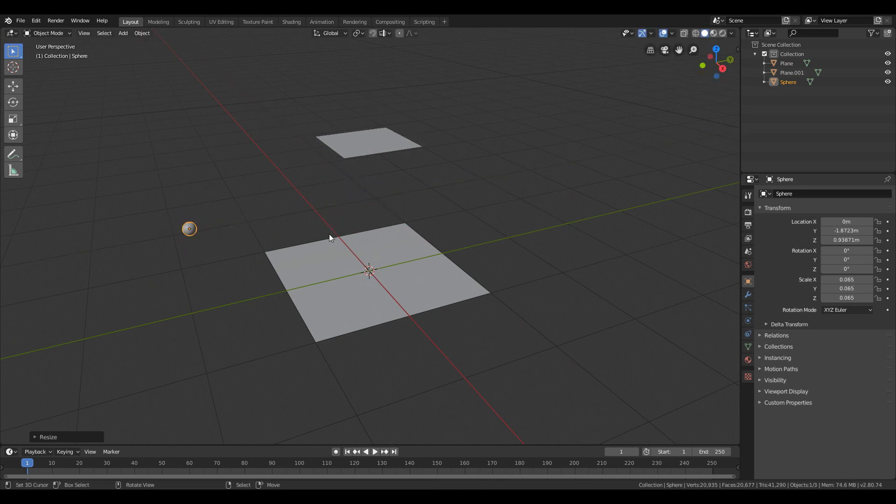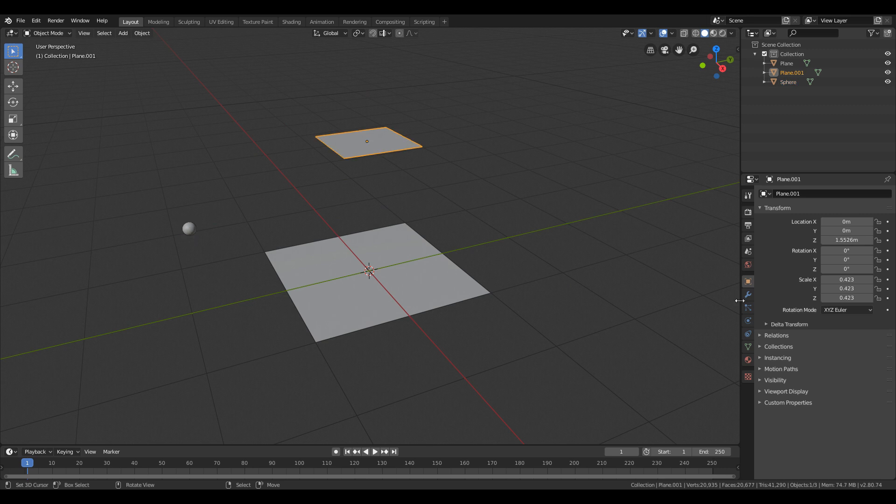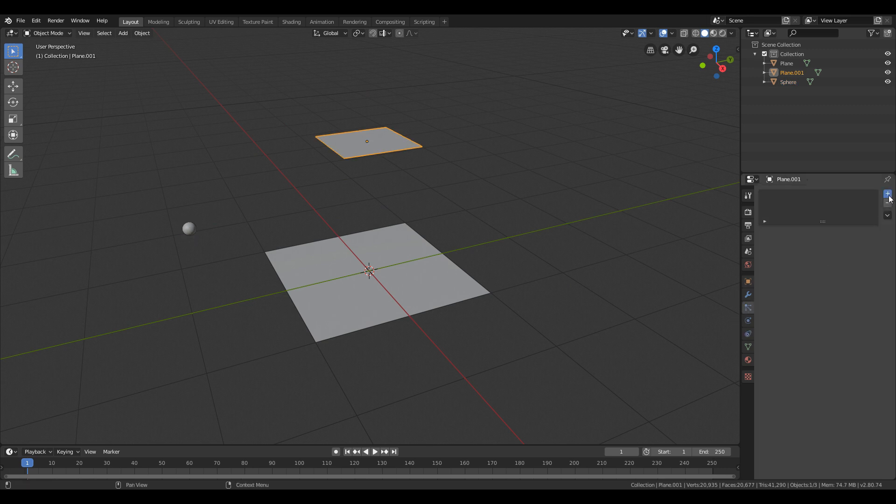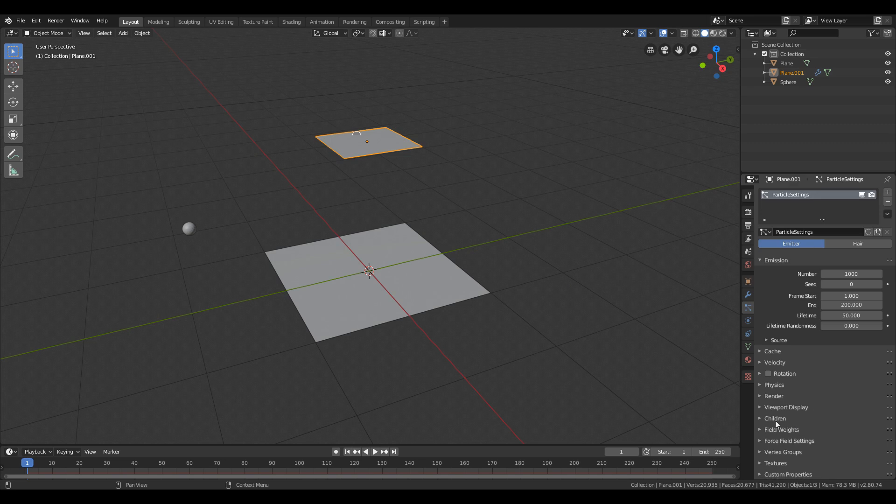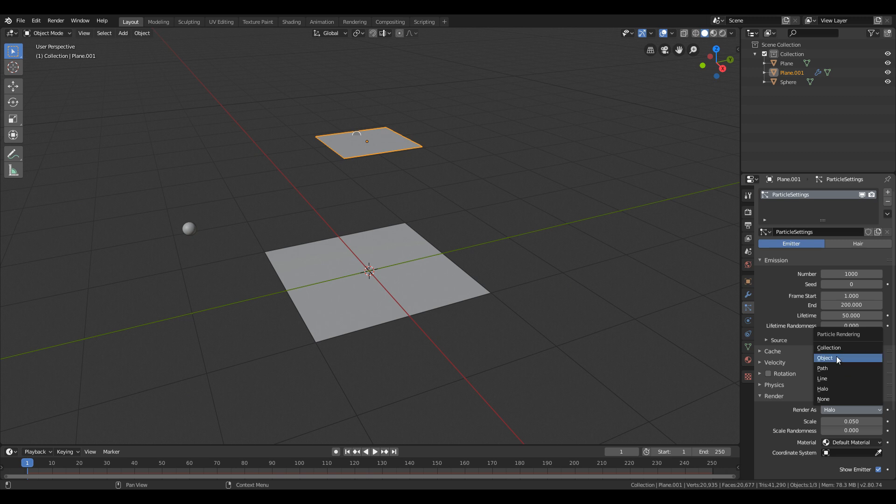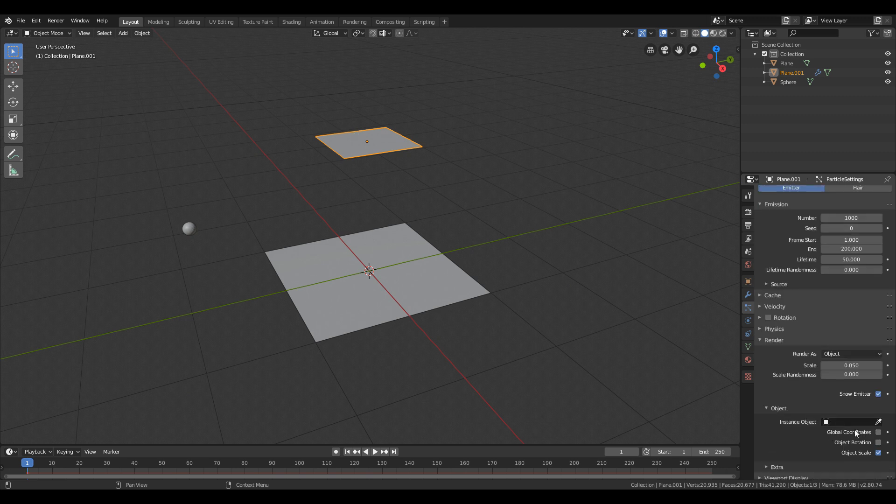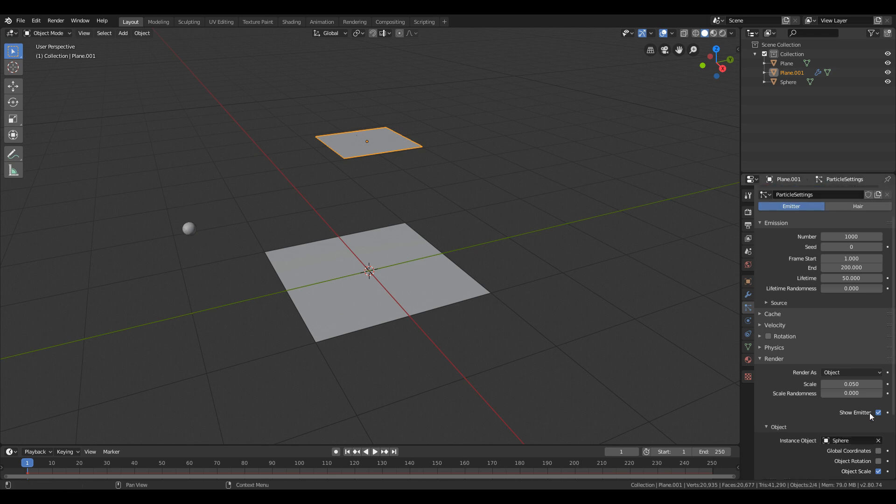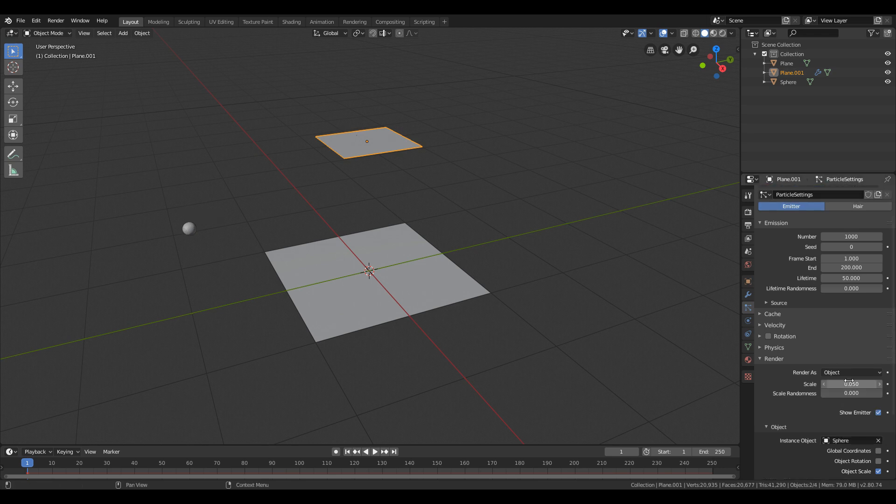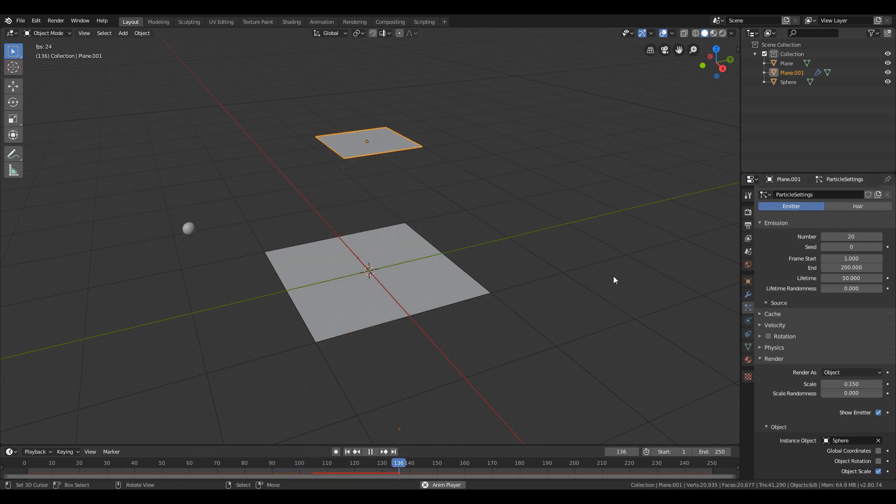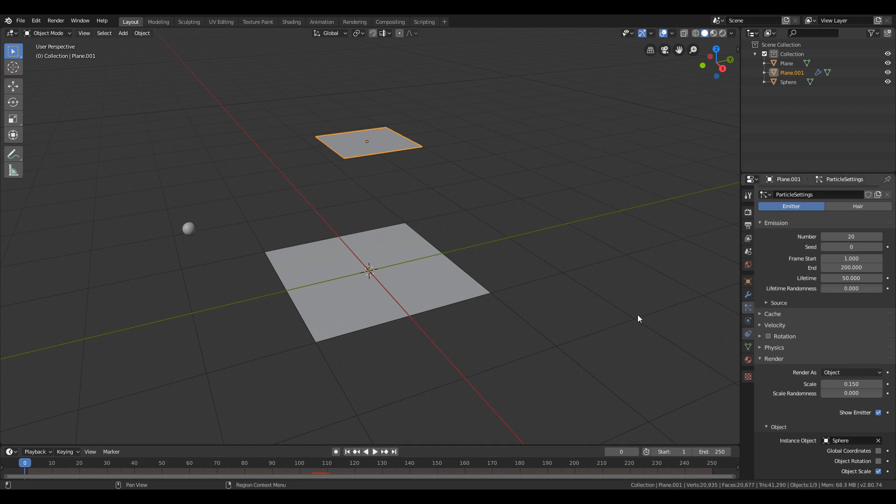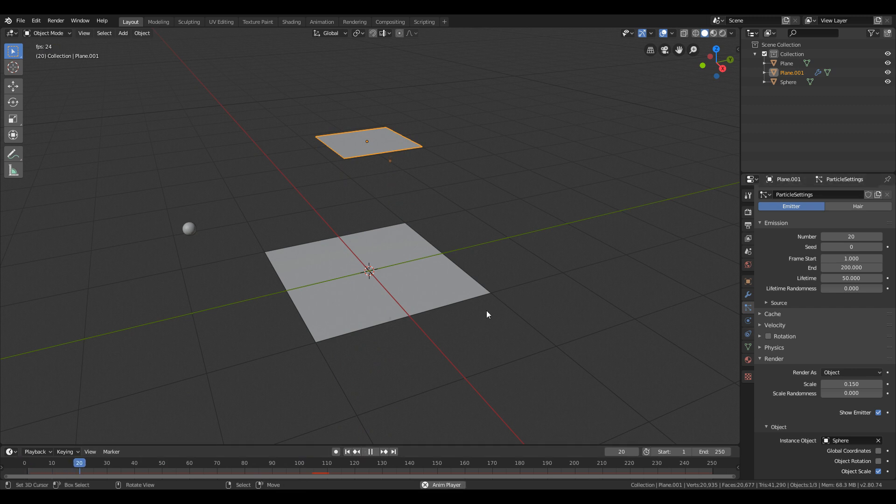Then go to the particles tab after selecting the upper plane, and under the render tab select render as object. Then select the picker and select the sphere. Hit spacebar and adjust the scale of the particles under render tab. After that, just change the number of emission to 20 to generate less particles.